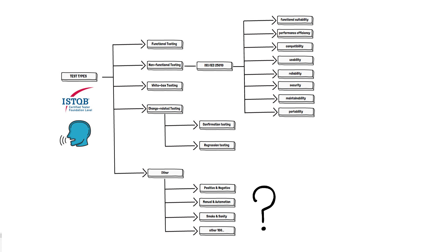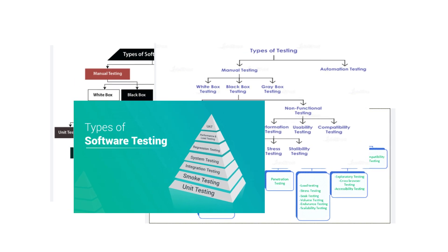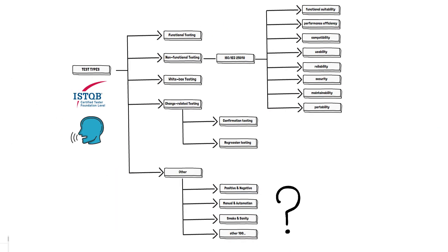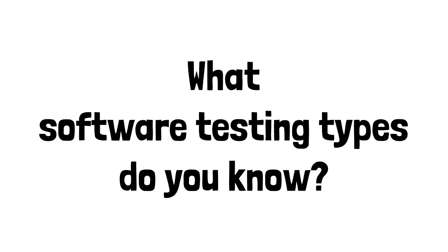But if you don't like our option, you can use any other schema you find on the internet or even create your own schema. Looks like nobody has a proper answer to this question anyway. Let us know about our schema one last time. You can stop the video and check it on your side. And that is our answer to the question: what software testing types do you know?